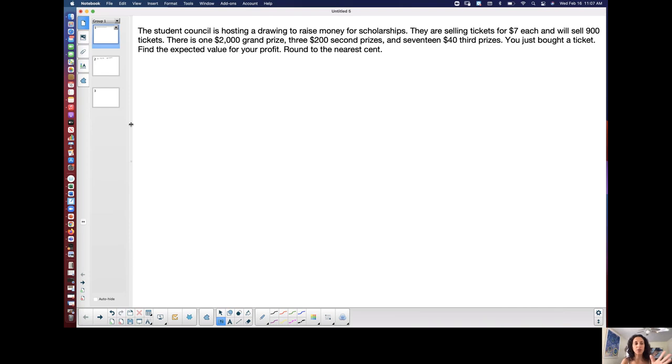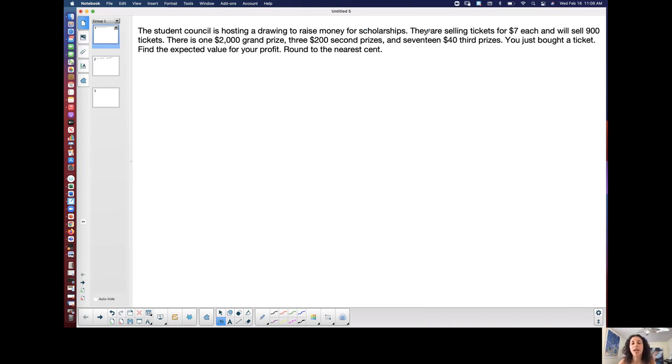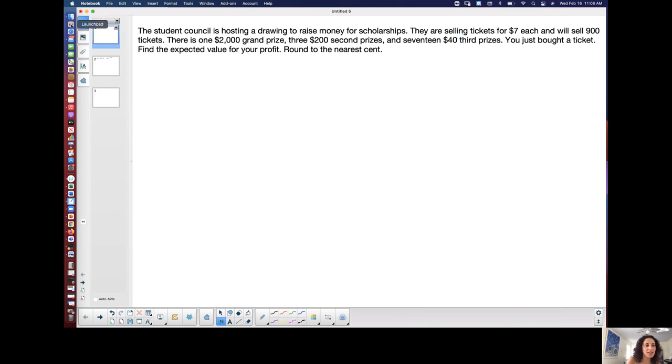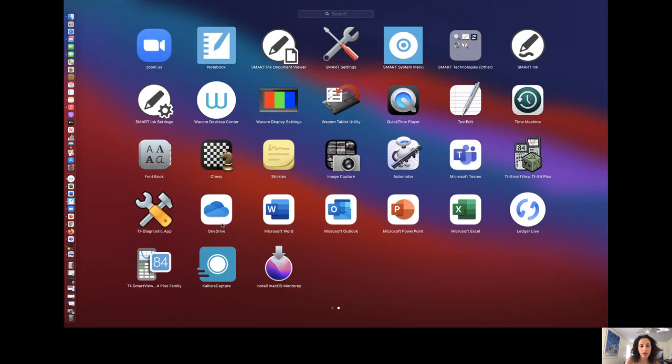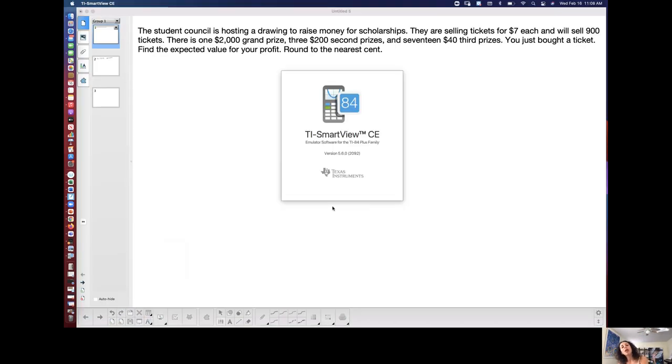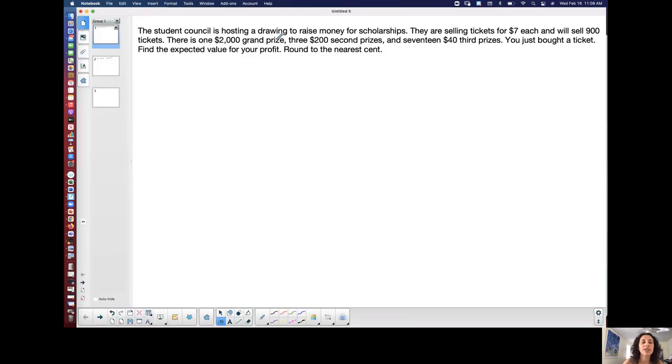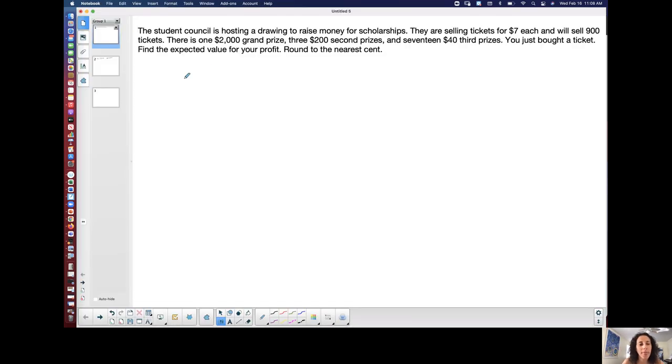So let's see. So we have a situation here. The student council is hosting a drawing to raise money for scholarships. They are selling tickets for $7 each and will sell 900 tickets. There is one $2,000 grand prize, three $200 second prizes, and 17, dang you could really win some money, $40 third prizes. Let me get my calculator loaded. You just bought a ticket. Find the expected value for your profit round to the nearest cent. Alright.